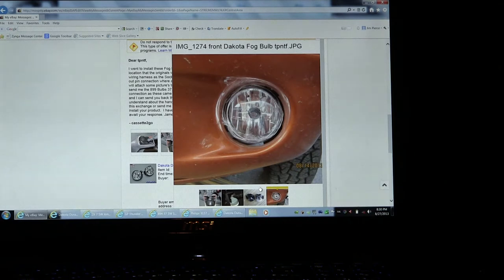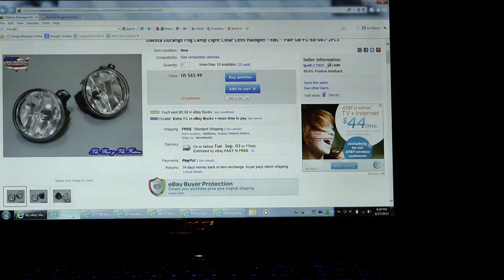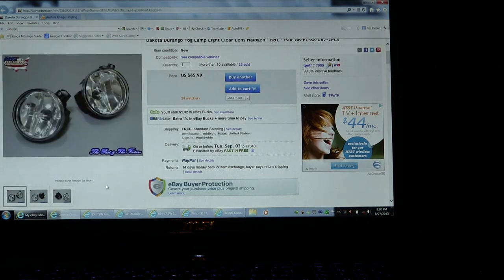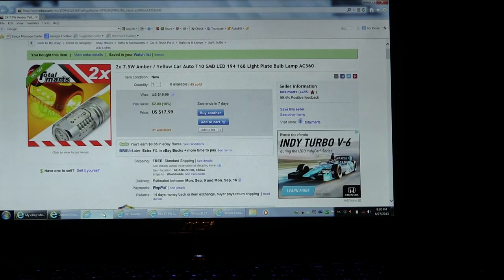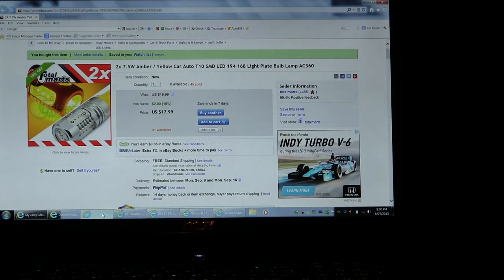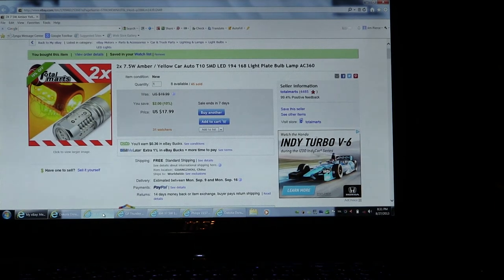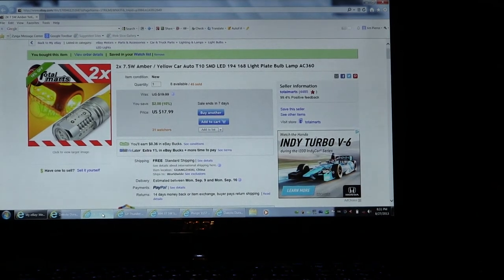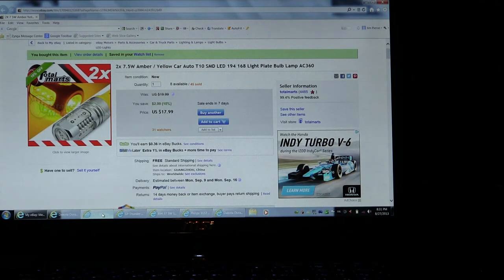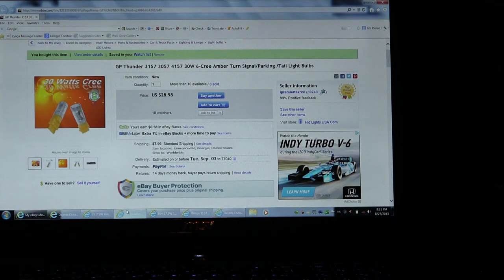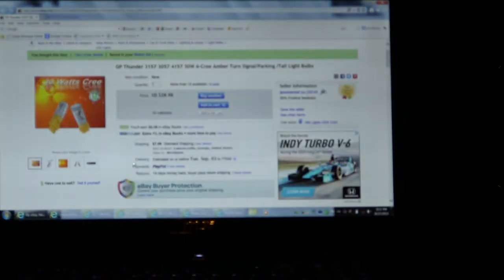That's the new fog light in there. Here are the fog lights I bought. And then these are those lights right there — oh, they just went off. Those are the turn signal lights.